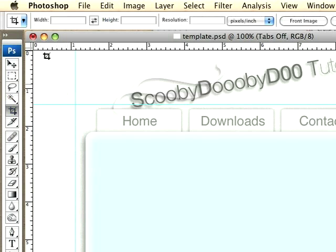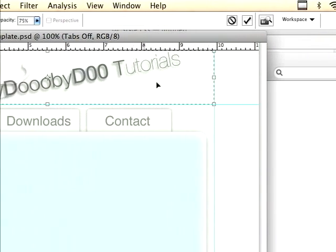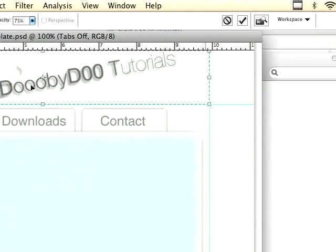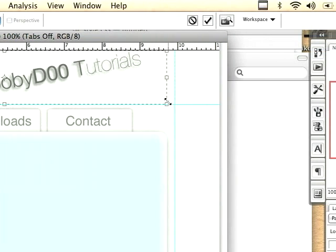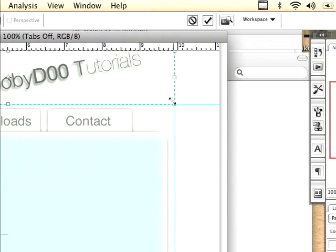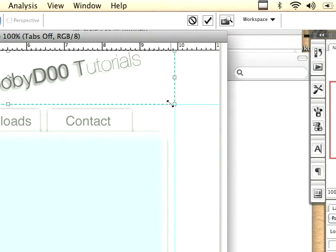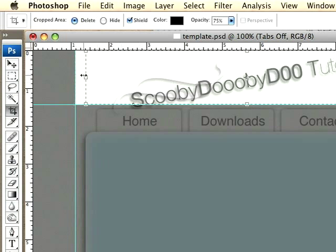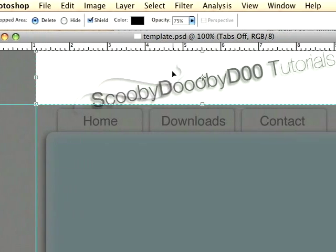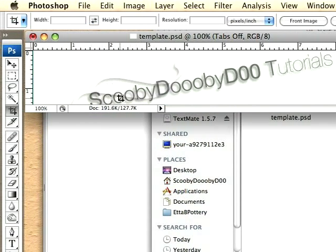So I'm going to take my crop tool and just kind of crop out this header. And with these guides, you'll notice that it automatically snaps. So it's not very hard to get those connected like that. So just double click on it and you cropped it.